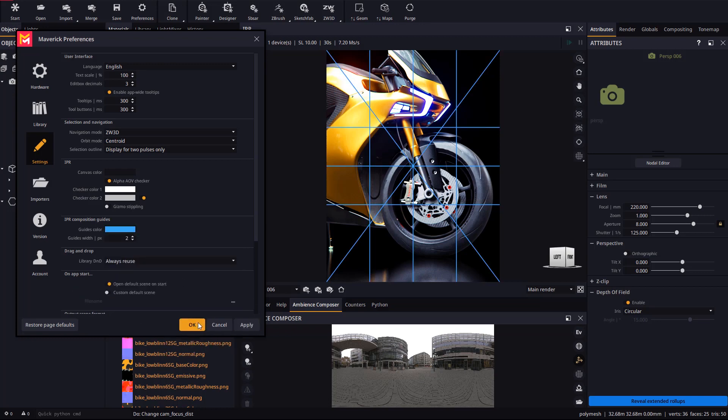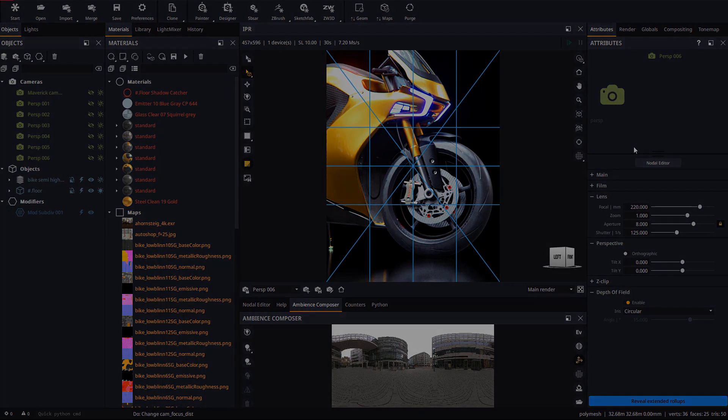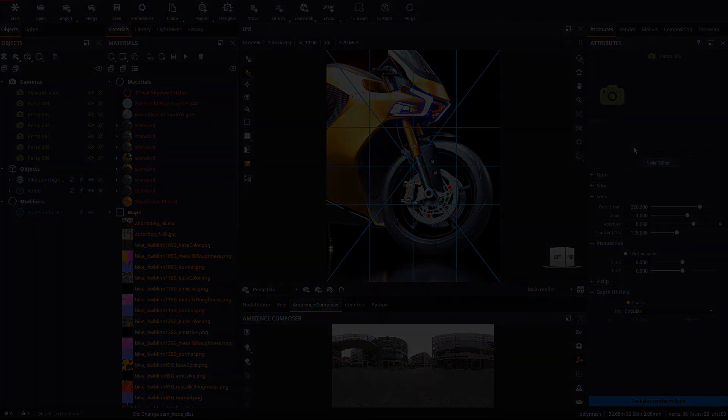We hope that the new composition guides will help you make great-looking compositions. This is all for now. See you in the next video. Have fun rendering with Maverick.